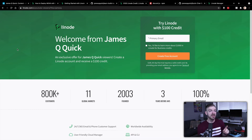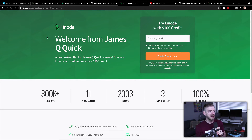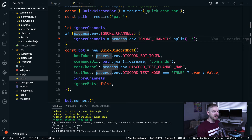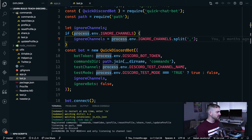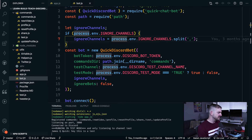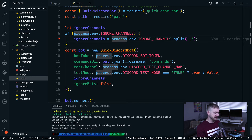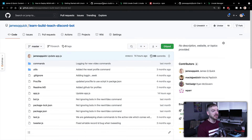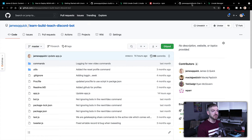Before we get into the Linode process, let's take a look at the Discord bot itself. Here is the source code for the bot. I can do an NPM run dev and if I open up Discord to my test channel I can say 'hey this is a test' - you can see the bot is listening and capturing every message that comes in. There'll be a link to this source code in the description below.